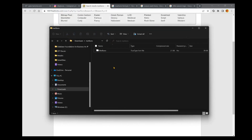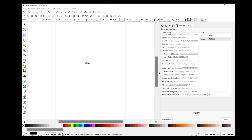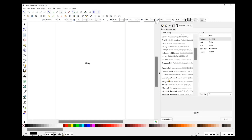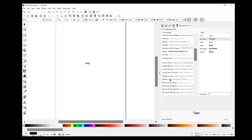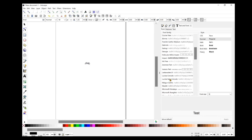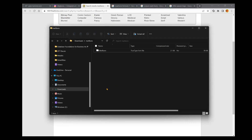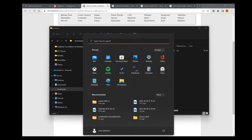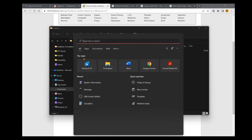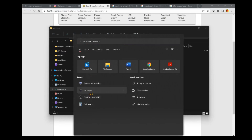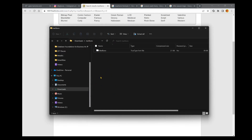This font is just called Marlboro. If we flip over to Inkscape, you'll actually see that this font is not in the list yet. If that happens to you — and this applies to Microsoft Word, PowerPoint, or any other software that uses fonts — all you have to do is restart that software. Go ahead and restart Inkscape, and you'll see that the font is now populating in the list.